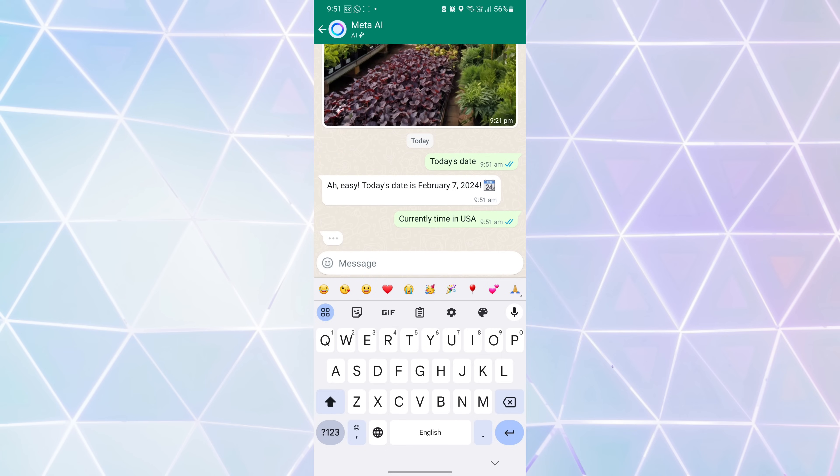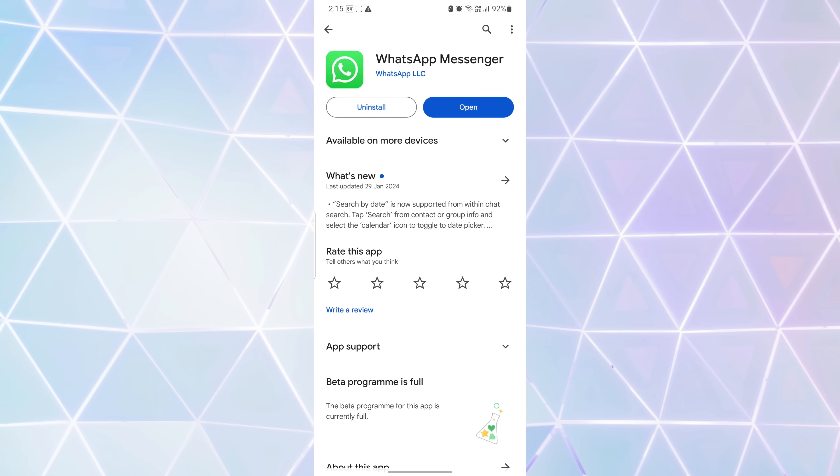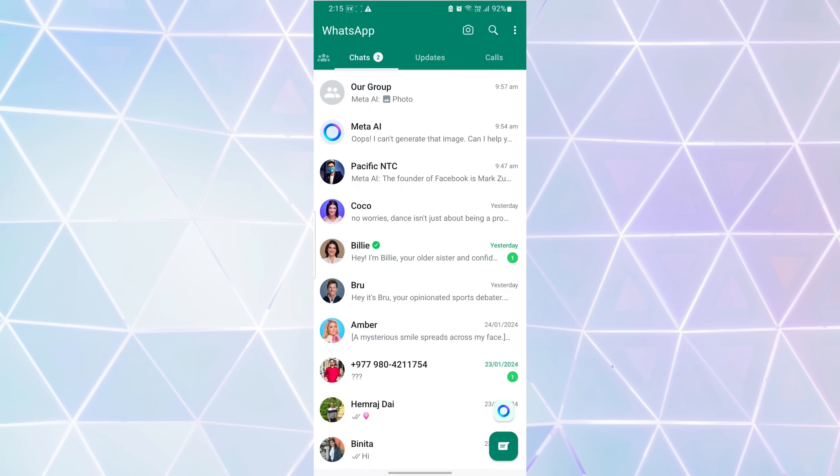To hide the Meta AI icon or button on WhatsApp, first open WhatsApp on your mobile phone. Now tap on the three dots in the top right corner to access the menu.